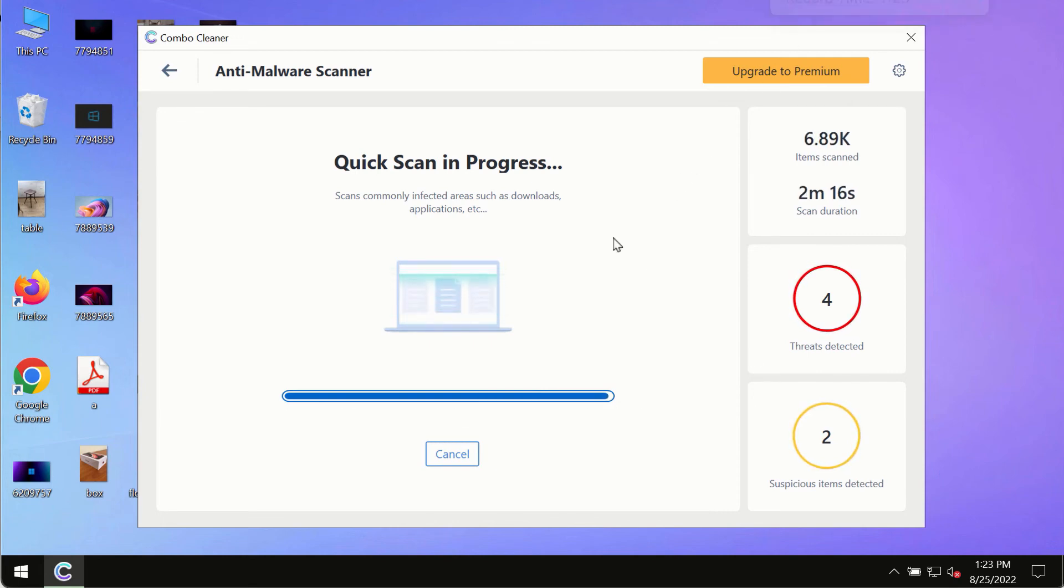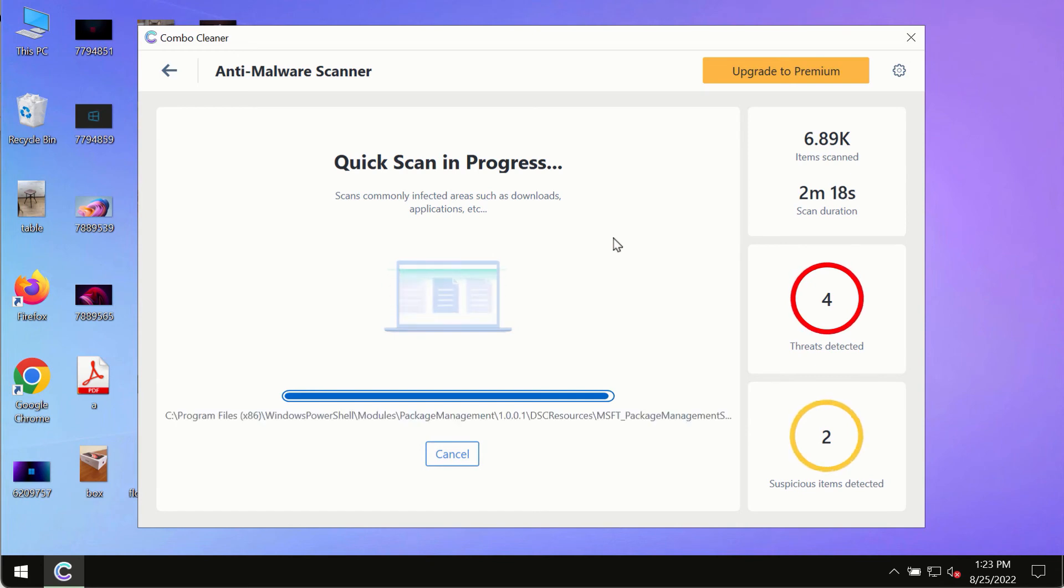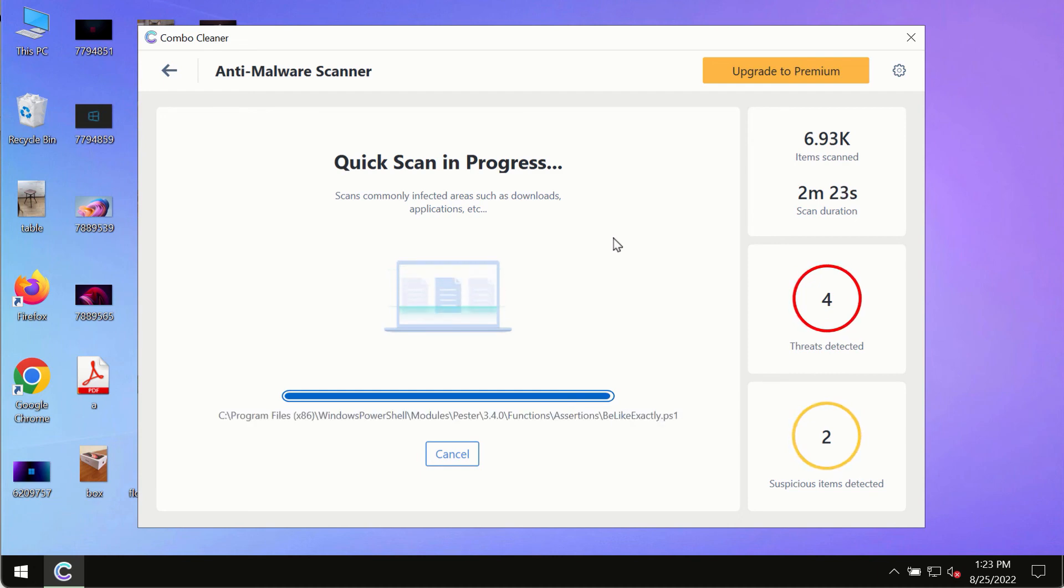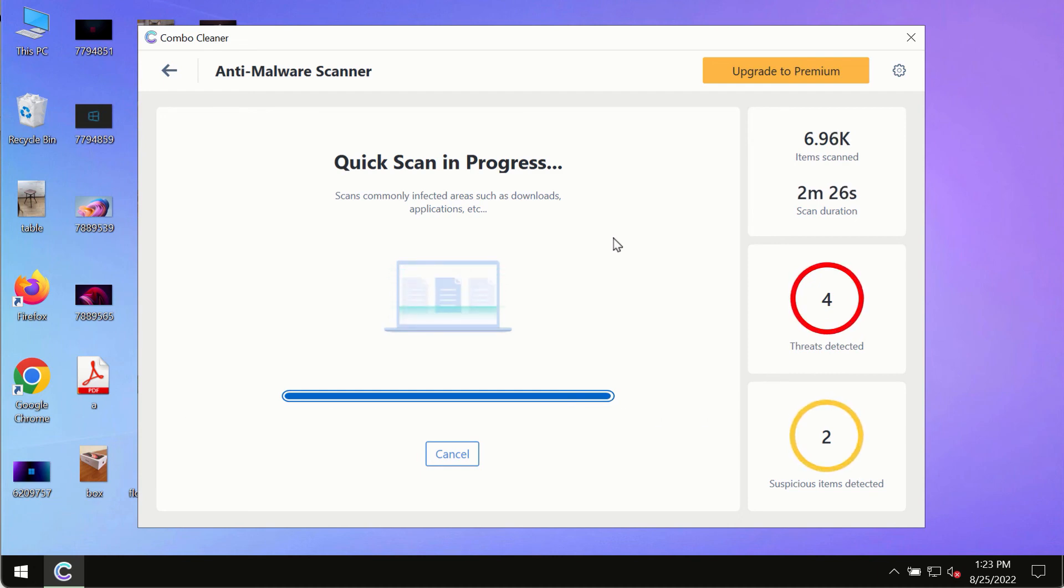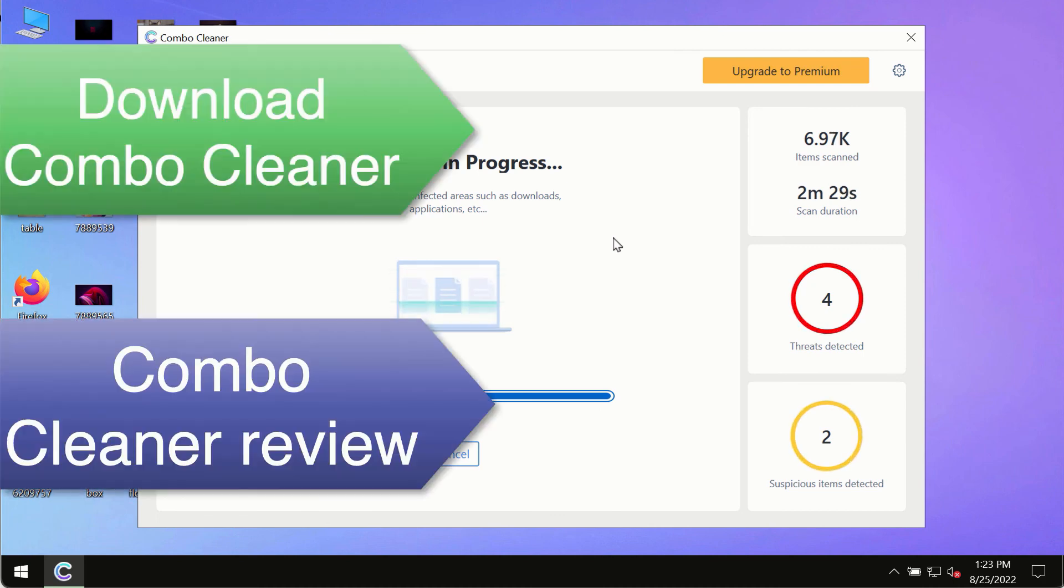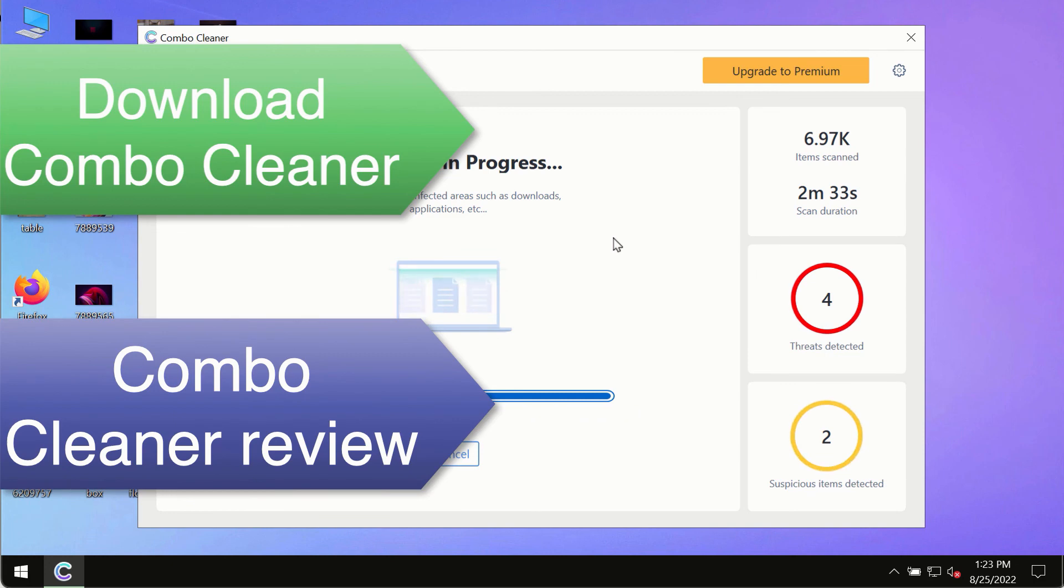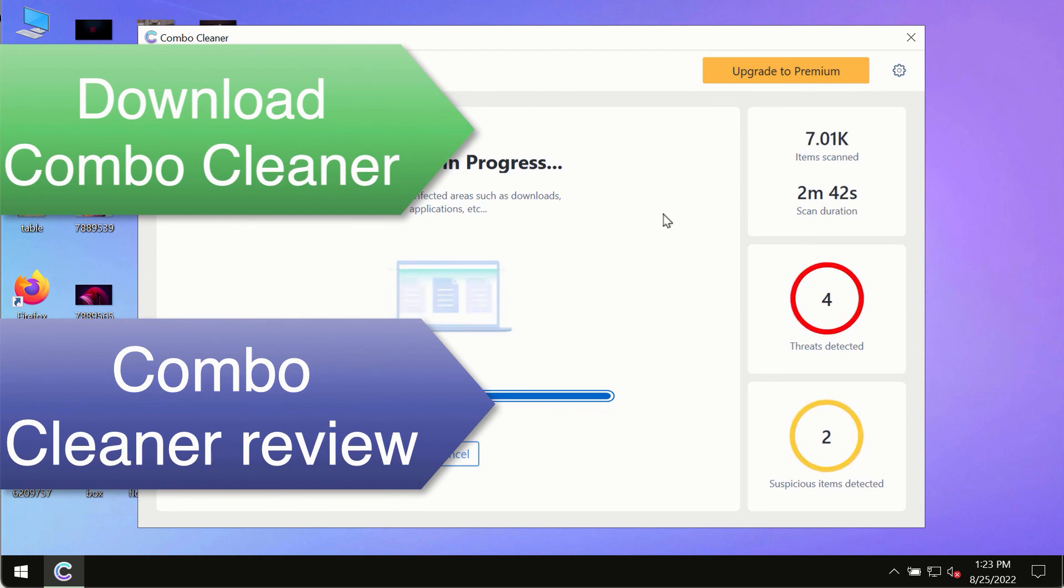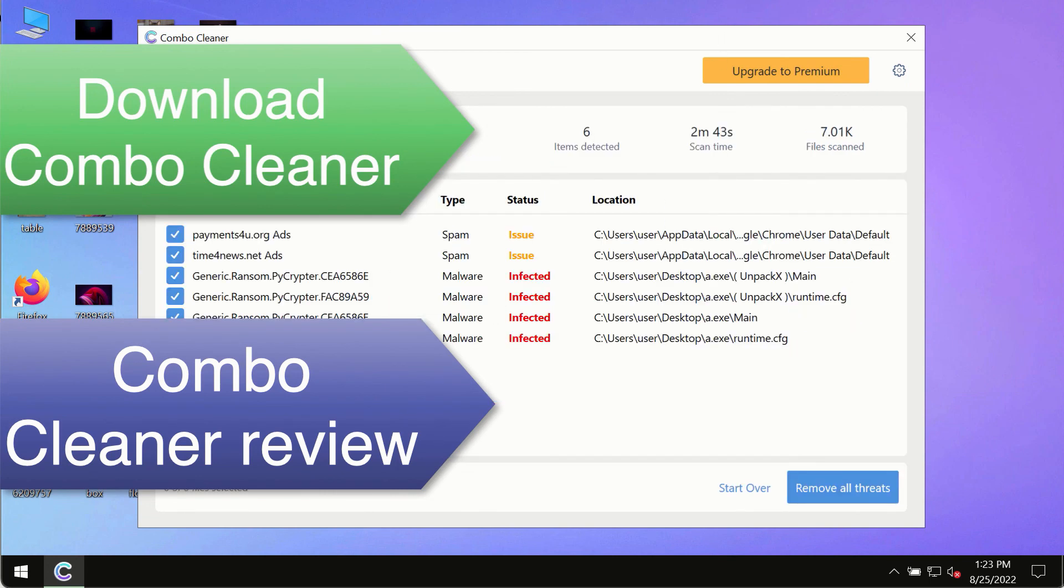However, we strongly advise that you consider upgrading to the premium license of ComboCleaner antivirus. This is the best way to remove any possibly hidden malware from your system and to keep your data always protected against any other possible malware attacks. So use ComboCleaner premium license to make sure your system is always under the defense against all contemporary threats.